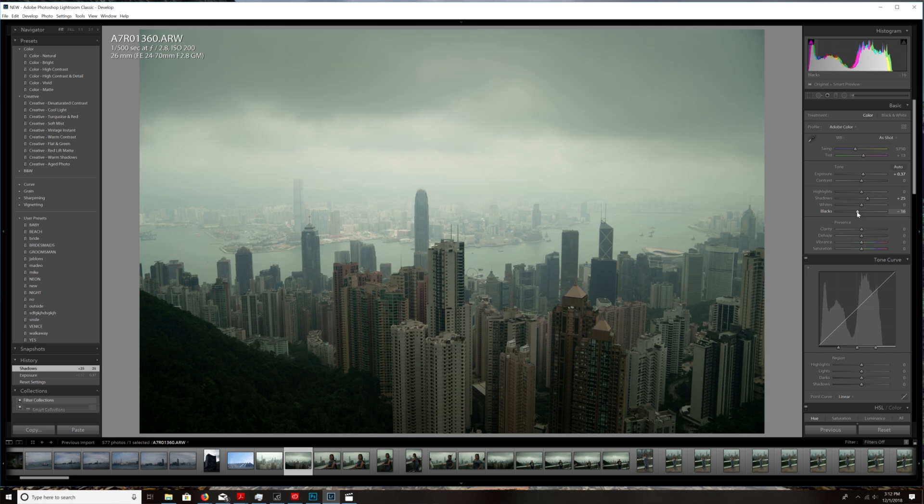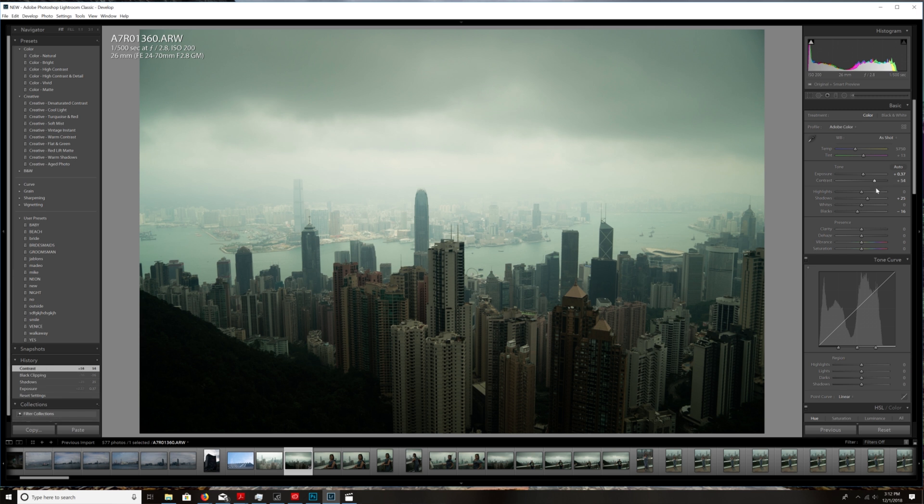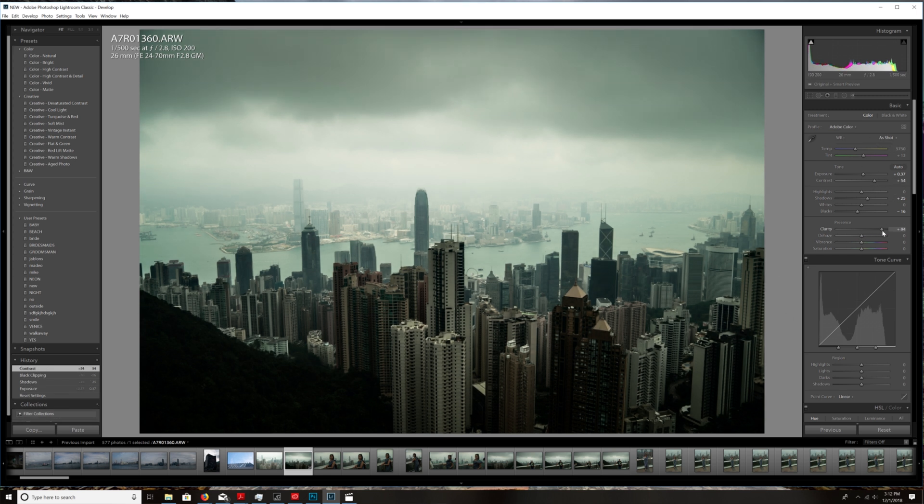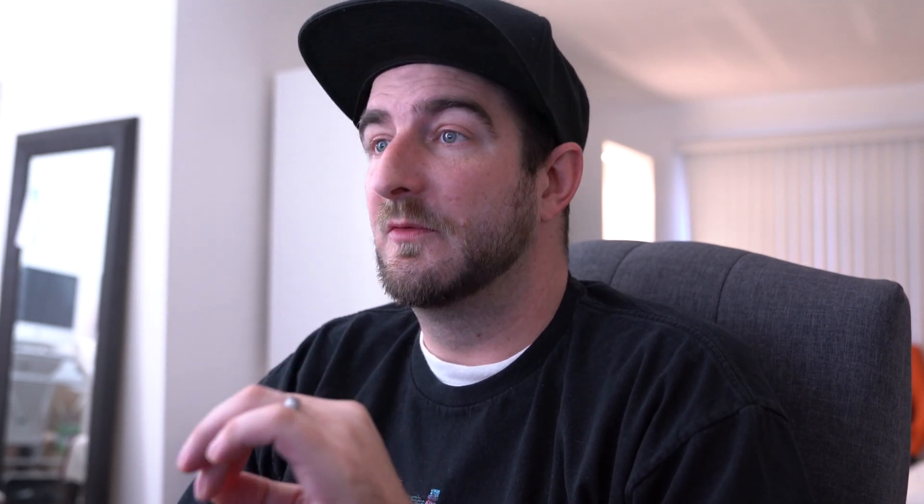I'm going to increase the contrast and then I'm going to crank up the clarity. Immediately you can see how much of a dramatic change that is and how much more grungy and gritty it looks. You really want to do that with your photo to make it achieve that style of Peter McKinnon's look.